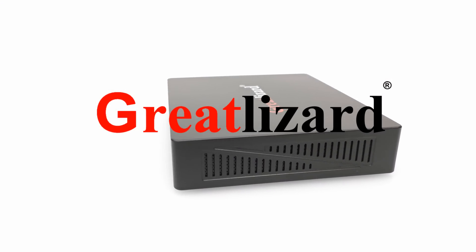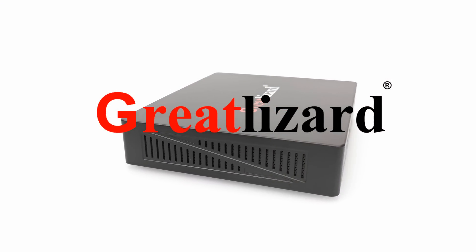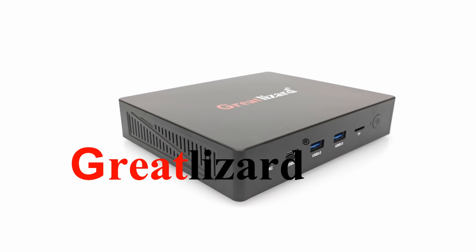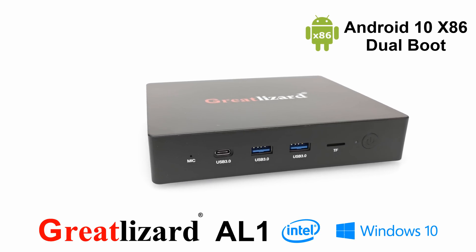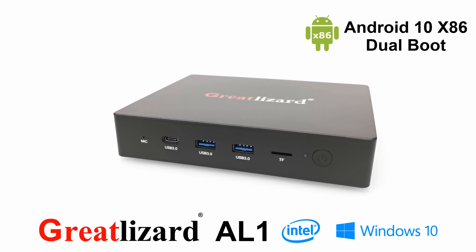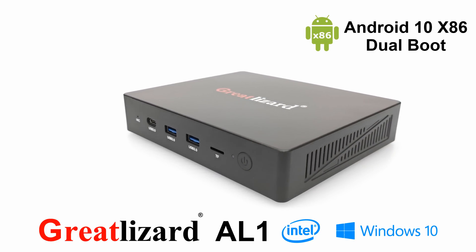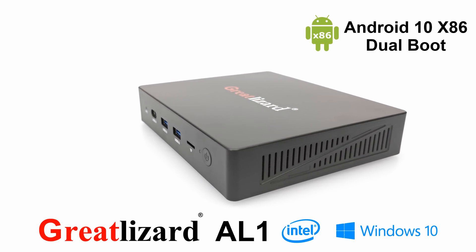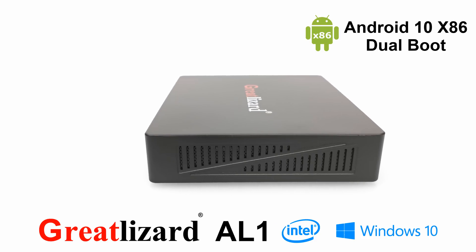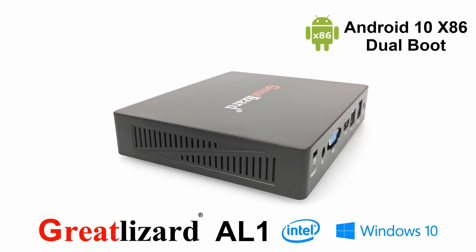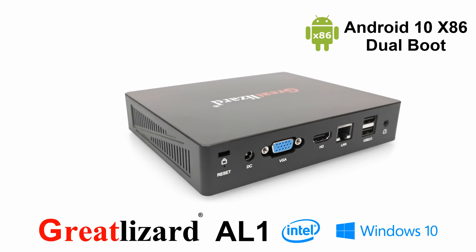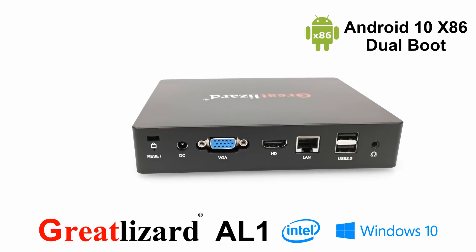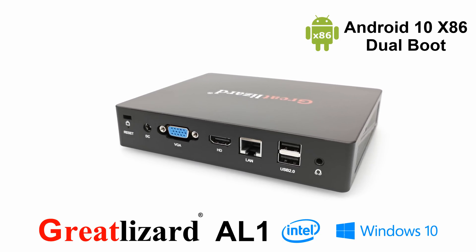I have come to the end of my review. If you are interested in the GreatLizard AL1 Windows 10 Mini PC, use my special affiliate link in the description area below this video. If you are on a mobile phone click the little black down arrow to reveal the description area. Using my affiliate link will support this channel and will allow me to acquire more mini PCs from GreatLizard for review.